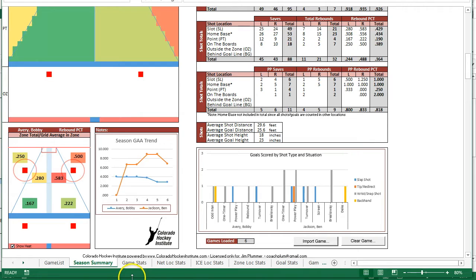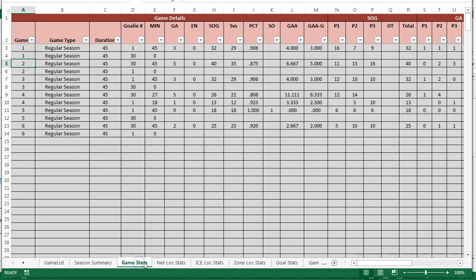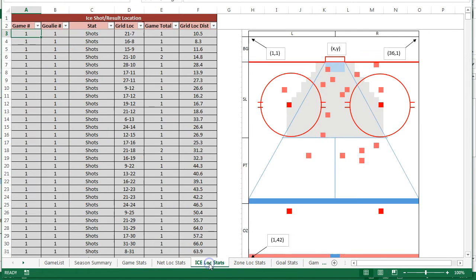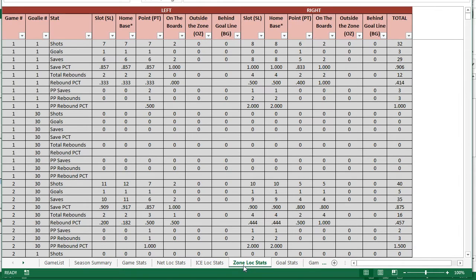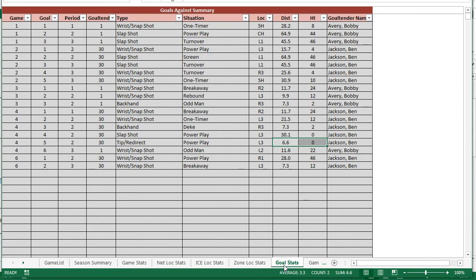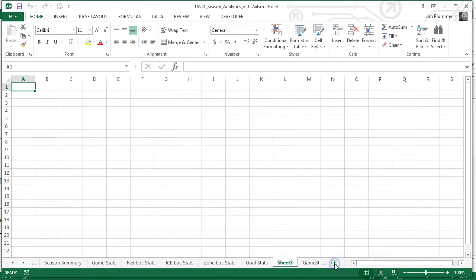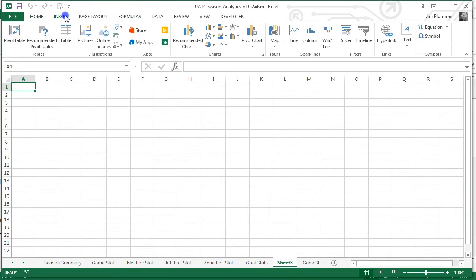All of the data collected from each game is available in multiple worksheets for you to perform additional analysis. For example, let's create a chart to visualize the ice location and shot height for each goal. Add a worksheet, such as a scatter chart.